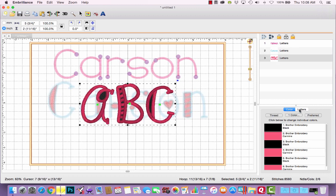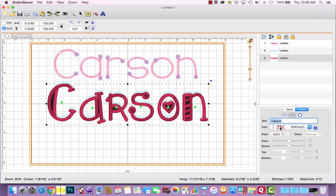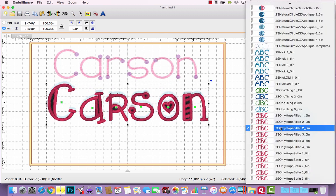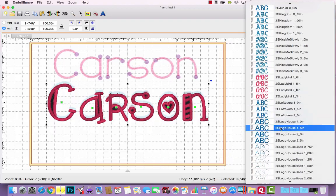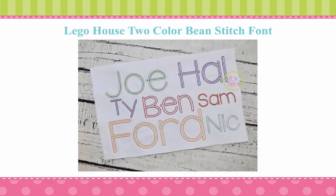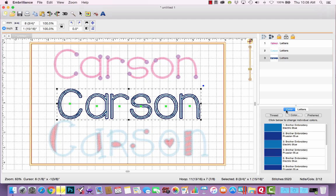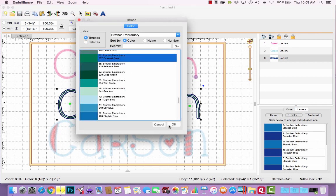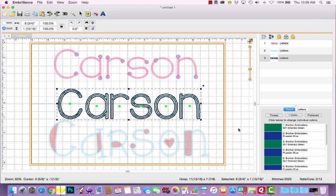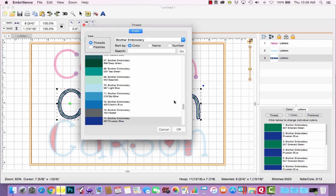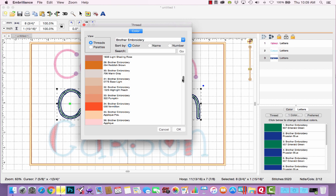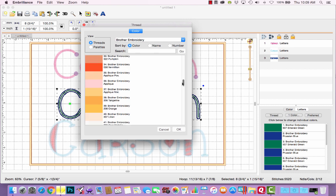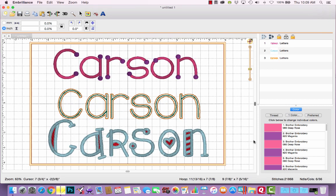Let's try our bean stitch font, Lego House Two Color Bean. Maybe for this one, Carson wants to use team colors. So maybe for the inner bean stitch line, a green and for the outline bean stitch, an orange. Maybe her school colors are orange and green. All right, so just like that, you can quickly change all the thread colors within a lettering object.